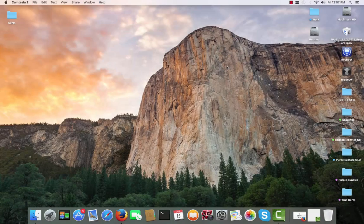Hello and welcome to FC365TV. I'm Joe Snow and today I'm going to show you how to jailbreak your iPhone 4 on a Mac.